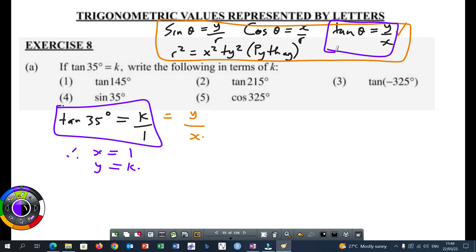Where the 35 degrees is equivalent to theta. The K, which is the numerator, is equivalent to Y. And the denominator, which was invisible but we know it's a one, will be equal to X. So we need to calculate R. All questions on trigonometric ratios represented by letters — you need to know what is your X, what's your Y, what's your R, before you start answering those questions.